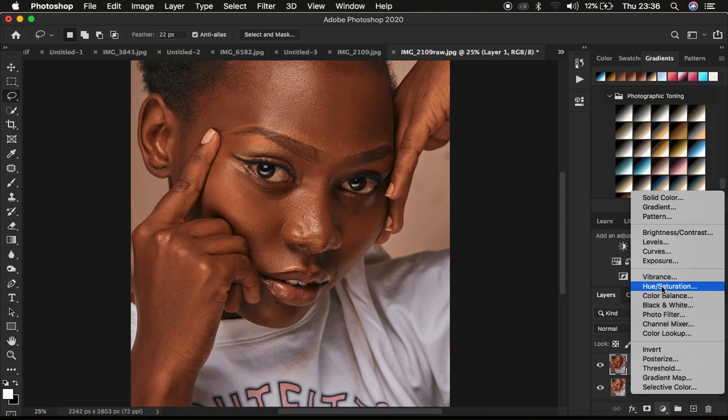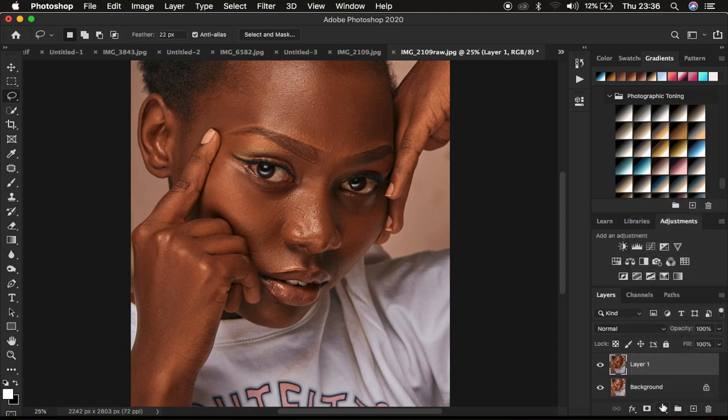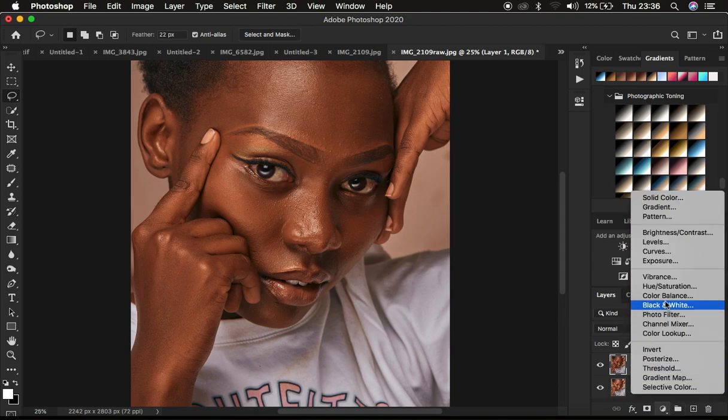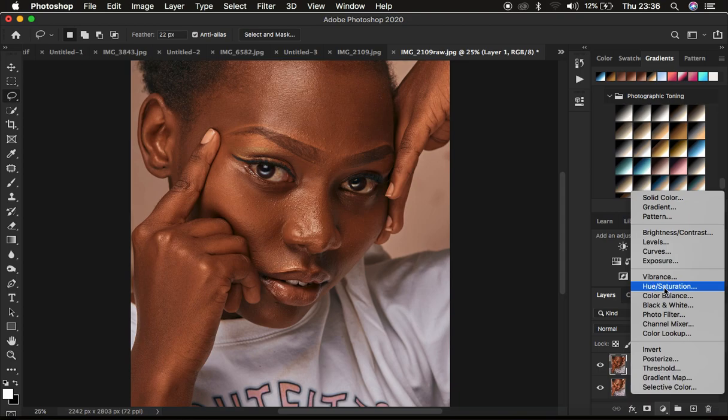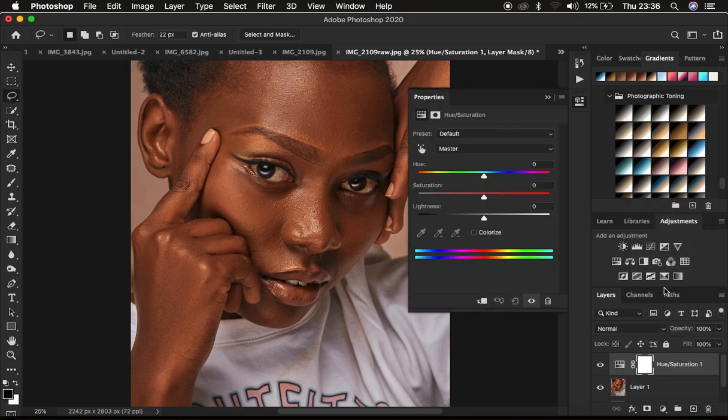and the very first thing I tend to do when it comes to melanin skin tone color grading is coming to the adjustments and I come to the hue and saturation.